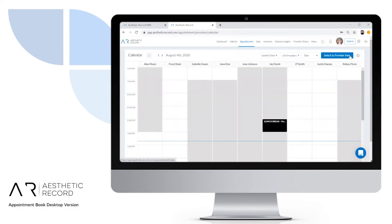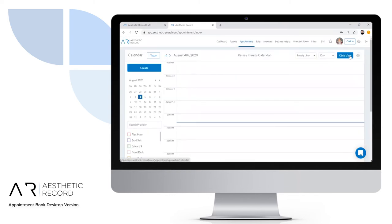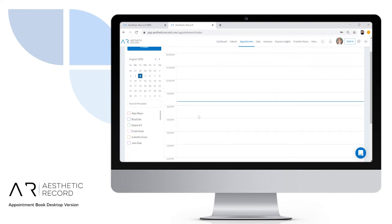To create an appointment, you can either click directly on a time slot from the calendar or click create in the top left. You can also search for a specific day of the appointment. If I wanted to book an appointment for two o'clock today, I'll go ahead and click on the calendar.